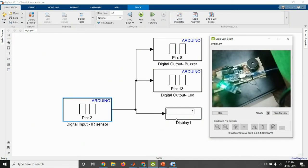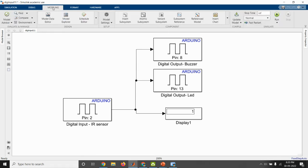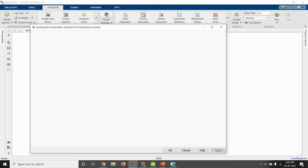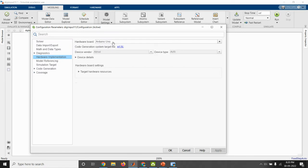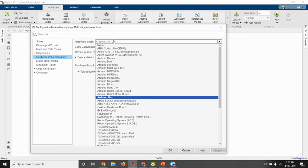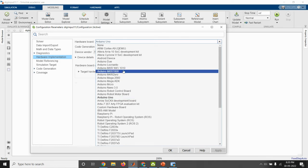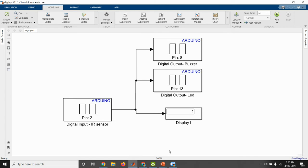So after completing the hardware and software, we will do the hardware board selection. For that, go to modeling and open the model settings. Here you have to select what board you are using. Here I am using Arduino. If you have used some other board, you can select that board accordingly. And then we have to keep the stop time as infinity, that is INF.